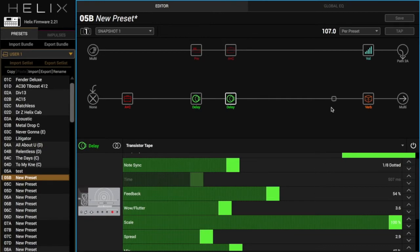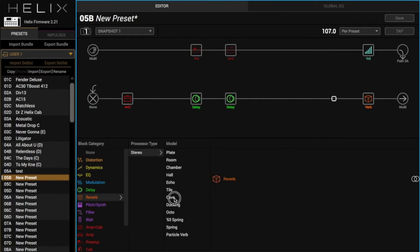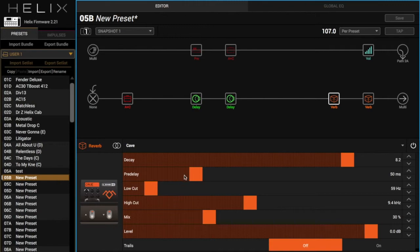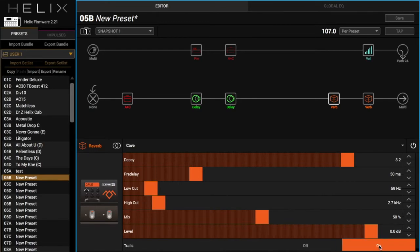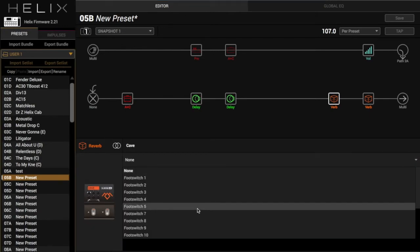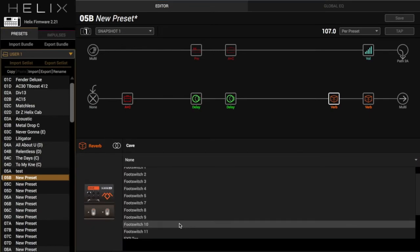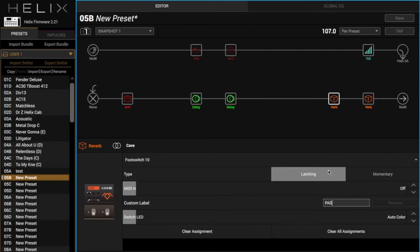All right, next we're going to add a huge reverb for the pad sound. We'll do stereo. We'll just do cave. That's fine. High cut down a little bit. Turn the mix up. And the trail's on. And we're going to assign this to footswitch 10. And call it pad.